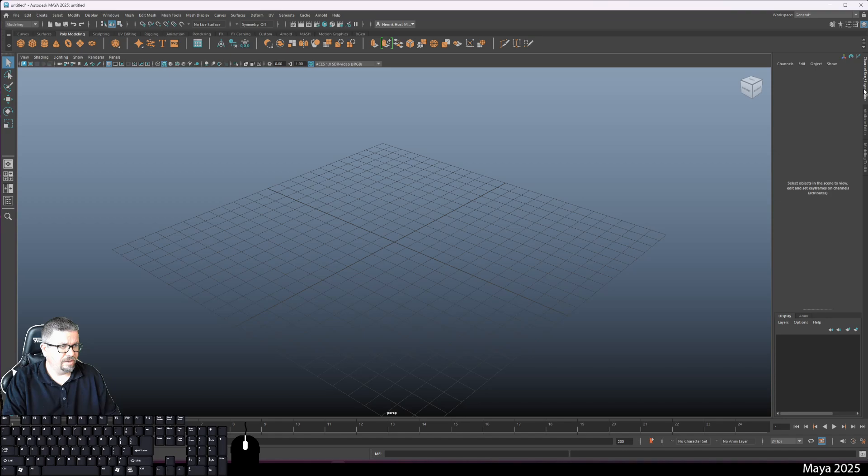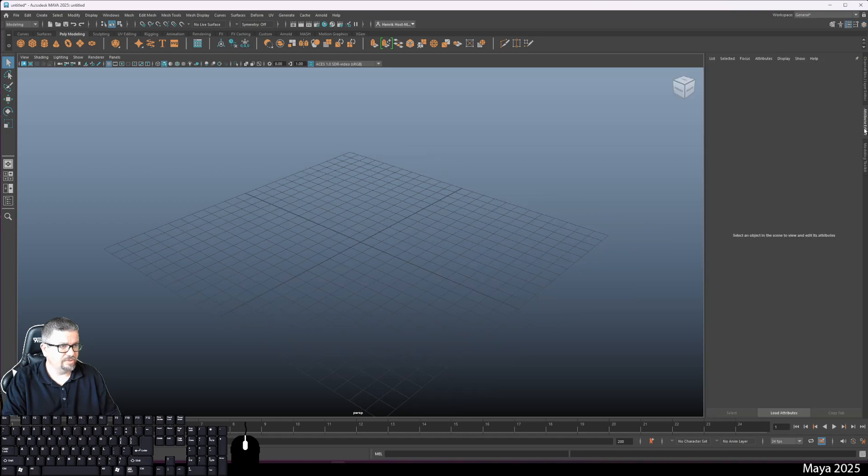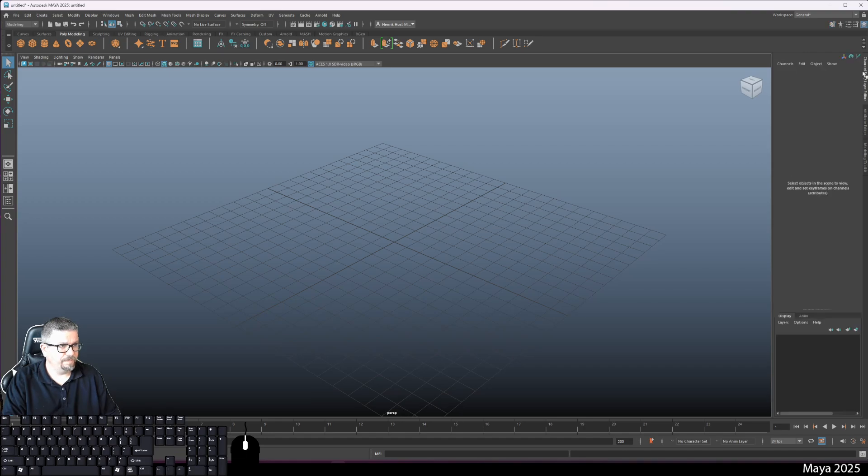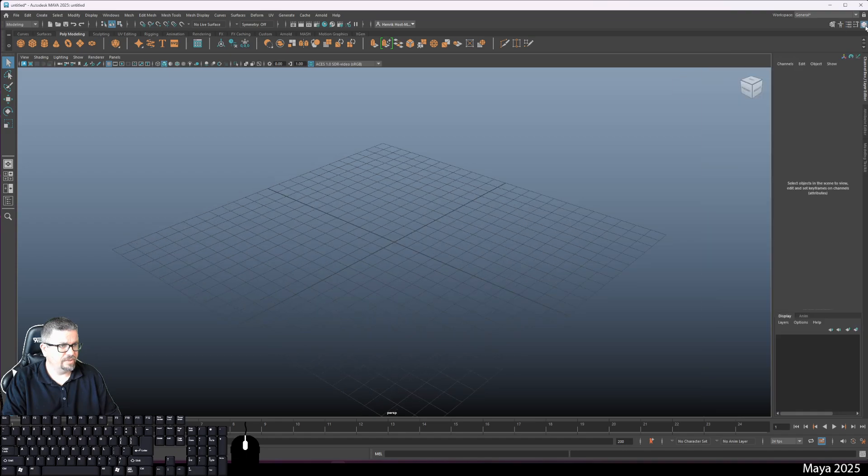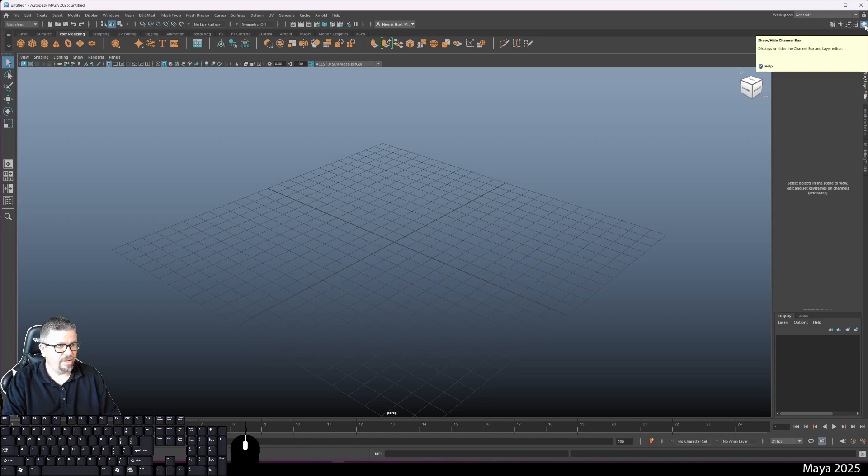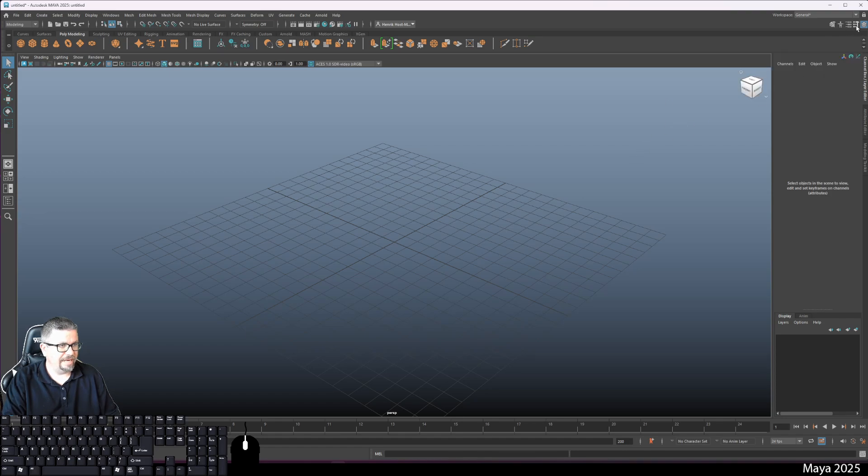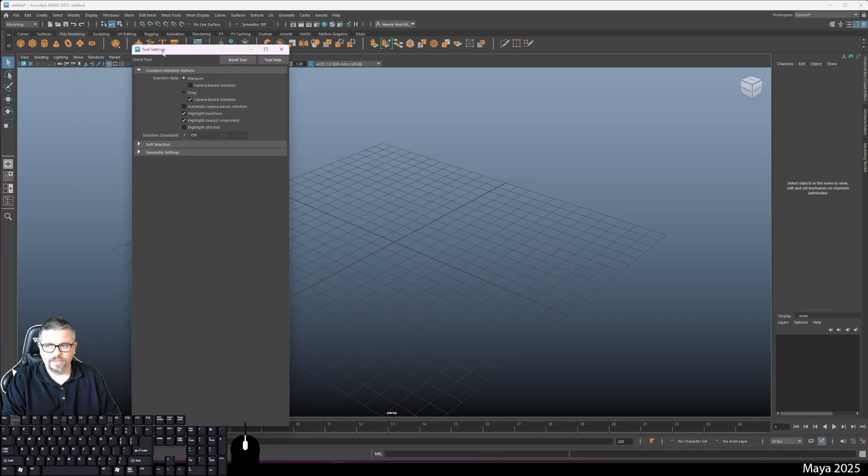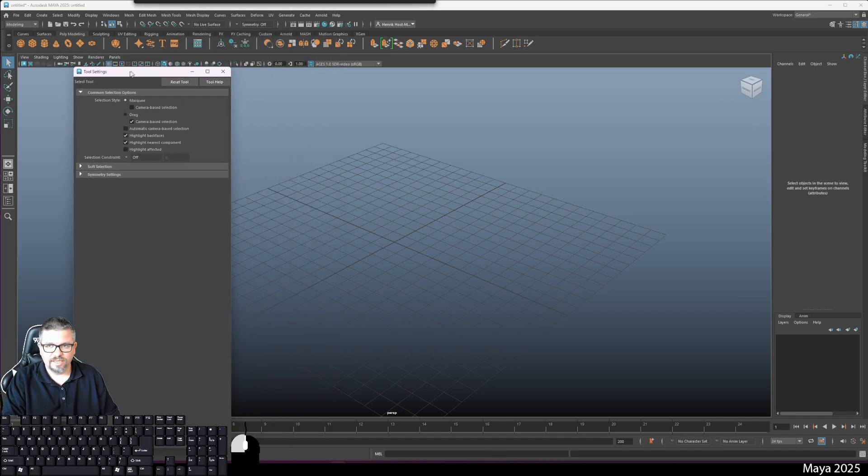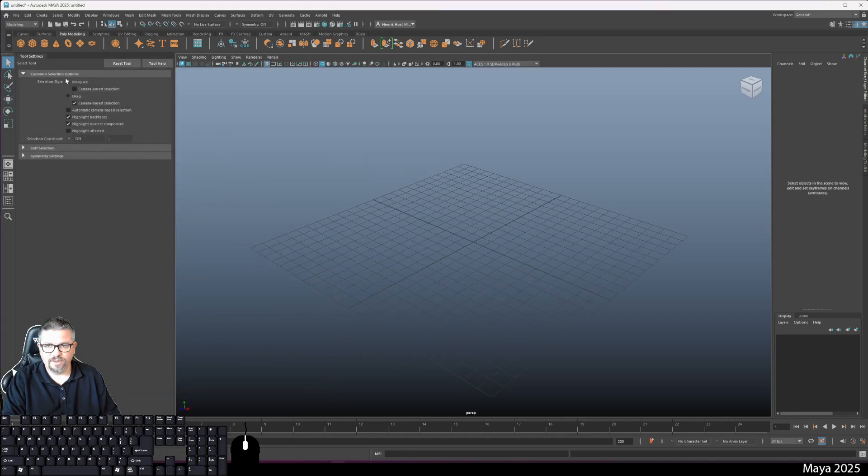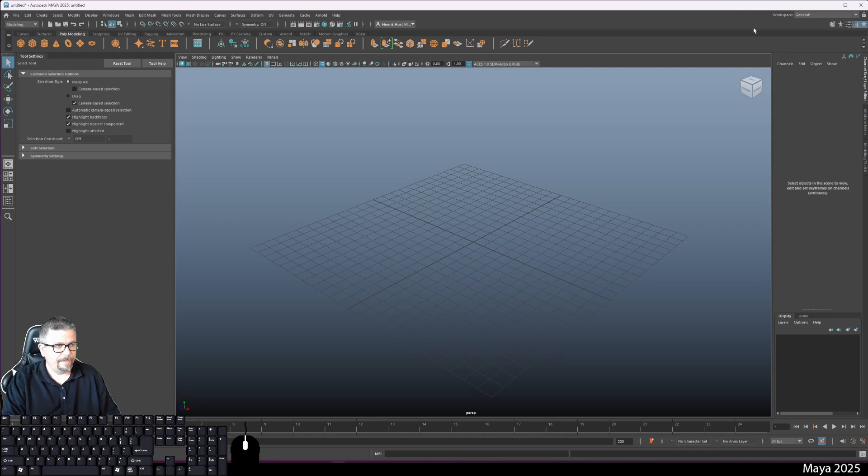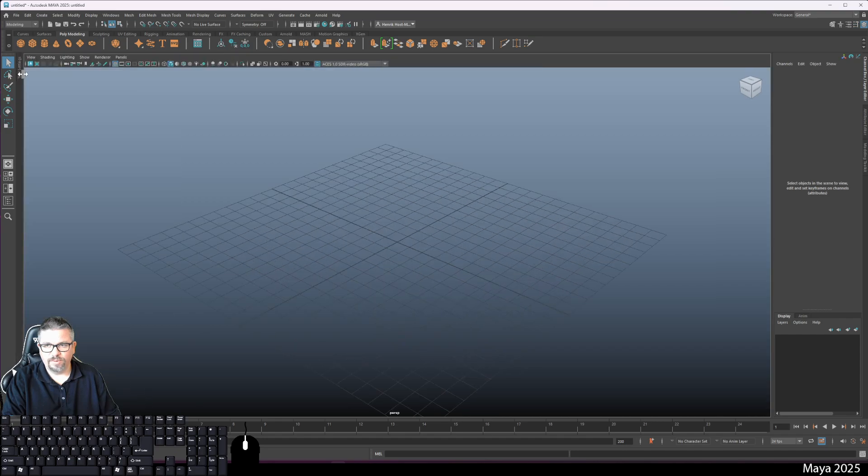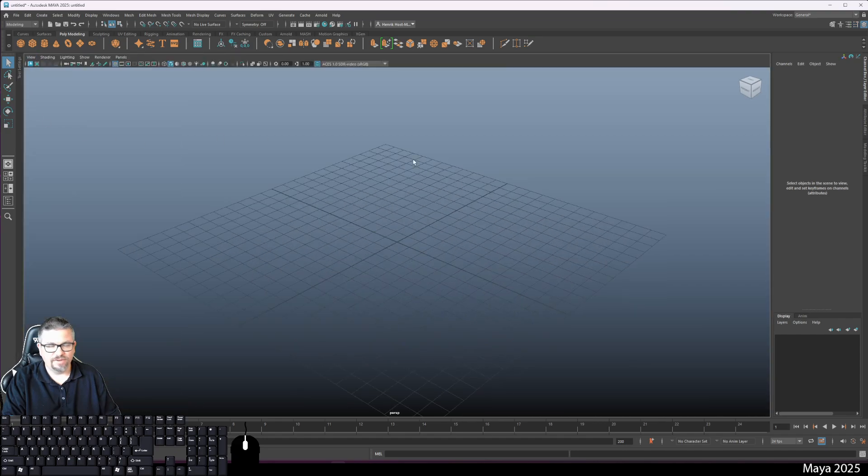This is my channel box editor, this is my attribute editor, and this is my modeling toolkit. If you don't see these up here, you can click and toggle them on. If they pop up as a window, you can actually click and drag and they'll dock right over here at the end of your screen.